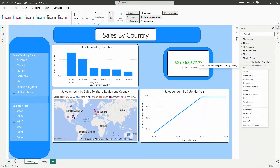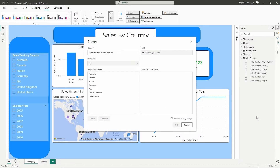You're going to right-click the column that you want to create these groups for, then go down and find the option that says new group. Once we have selected new group, you have the option to create these groups. First, we'll give our groups a name — otherwise you're going to see sales territory country a lot within your data. So let's go in here and rename this group to Continents.